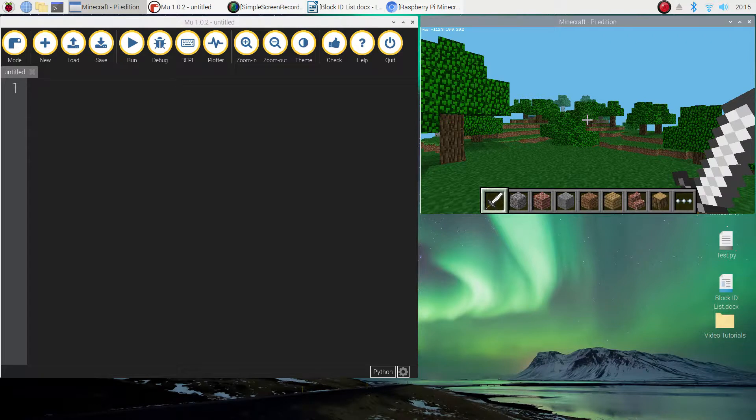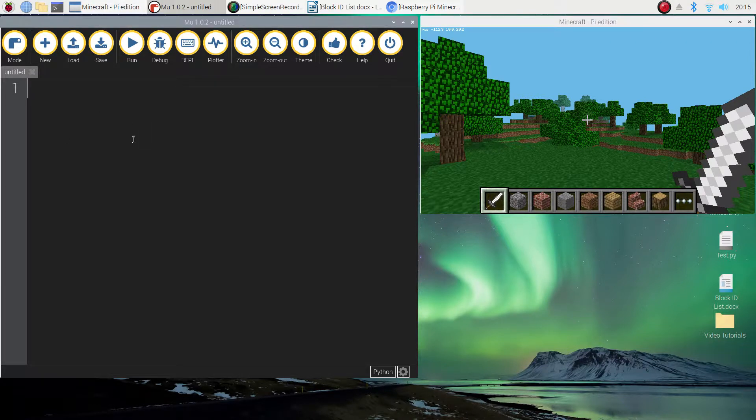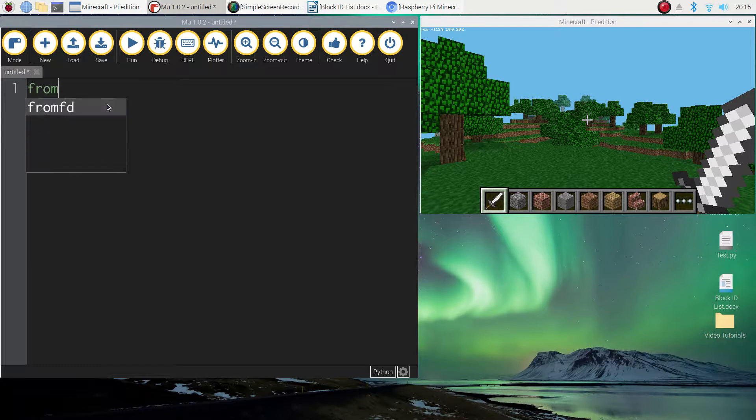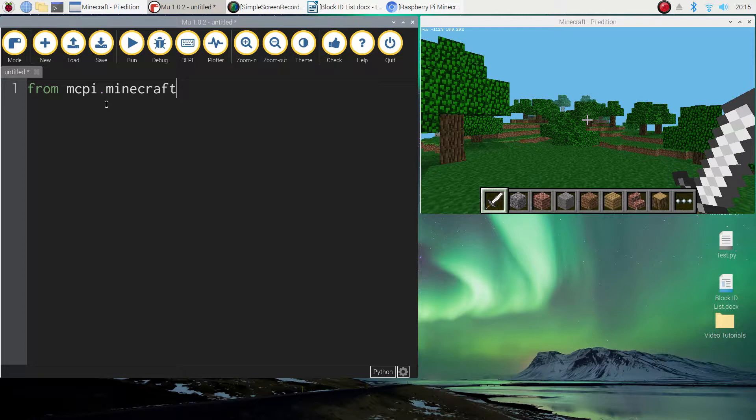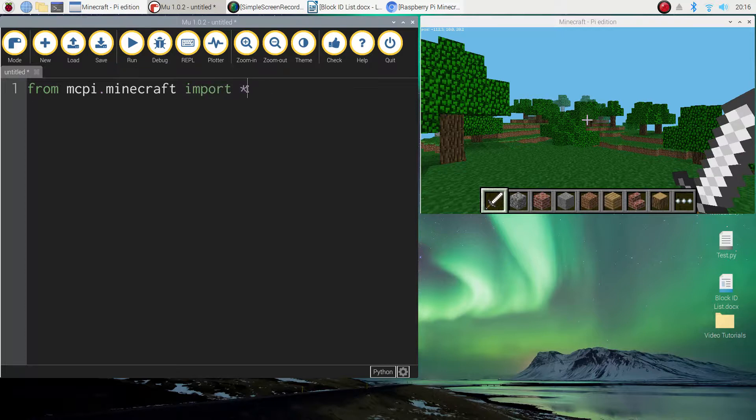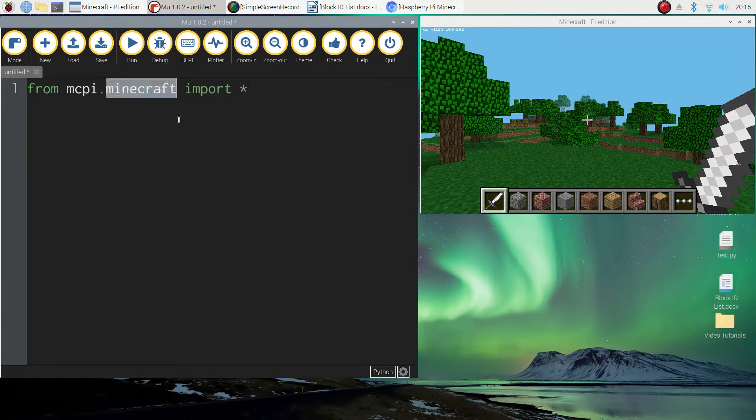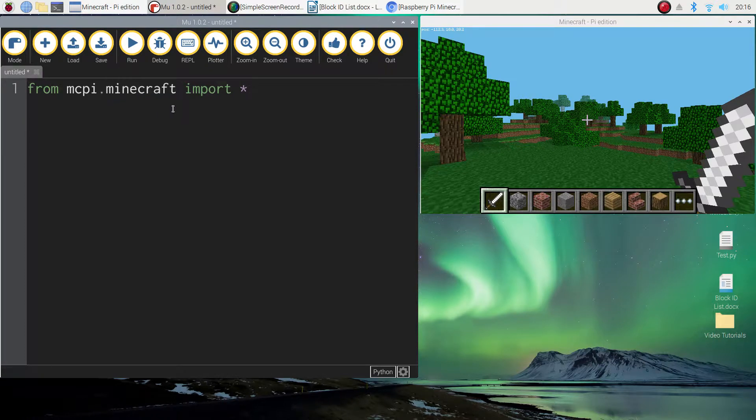So to get started we need to jump over to our Python editor which is Mu, and we need to add in those first two lines of code that we always add in when coding in Minecraft. So the first line just reads from mcpi.minecraft, import all—that's what that little asterisk means. We're importing all of the functions from a module called Minecraft, and our module is basically a library of code written by some other smart person.